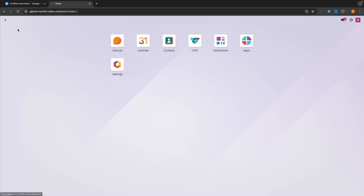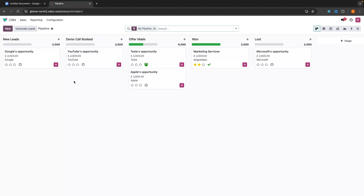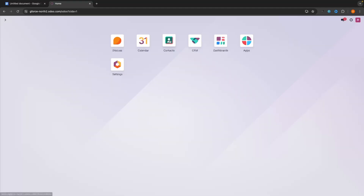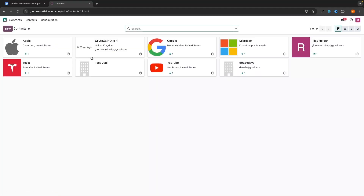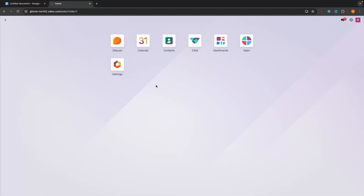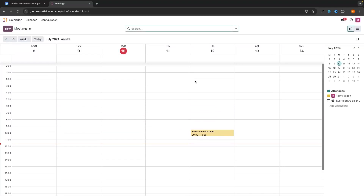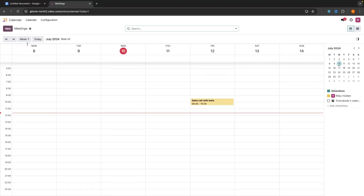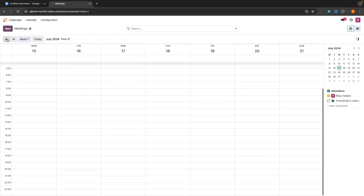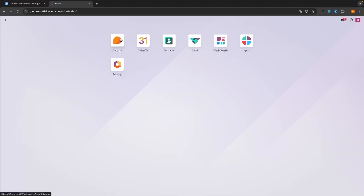If we back out to the CRM dashboard, we can access the CRM and get back to the pipeline at any time. Alternatively, we can go straight into Contacts, which takes us to the contact page where we can edit contacts and add new ones. We then have the Calendar view, which shows us the calendar and everything we have booked.